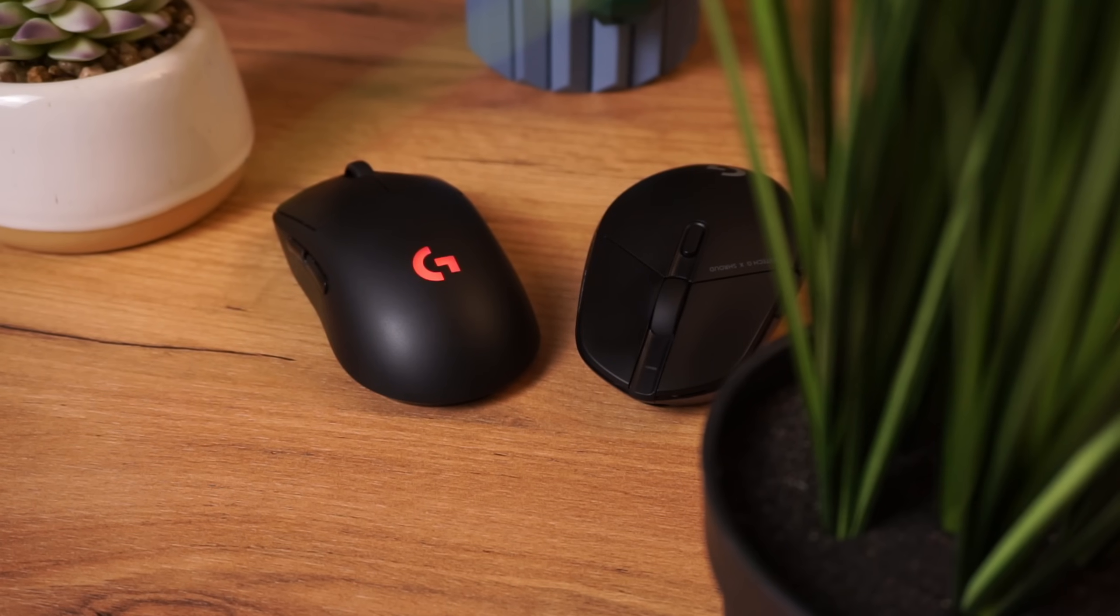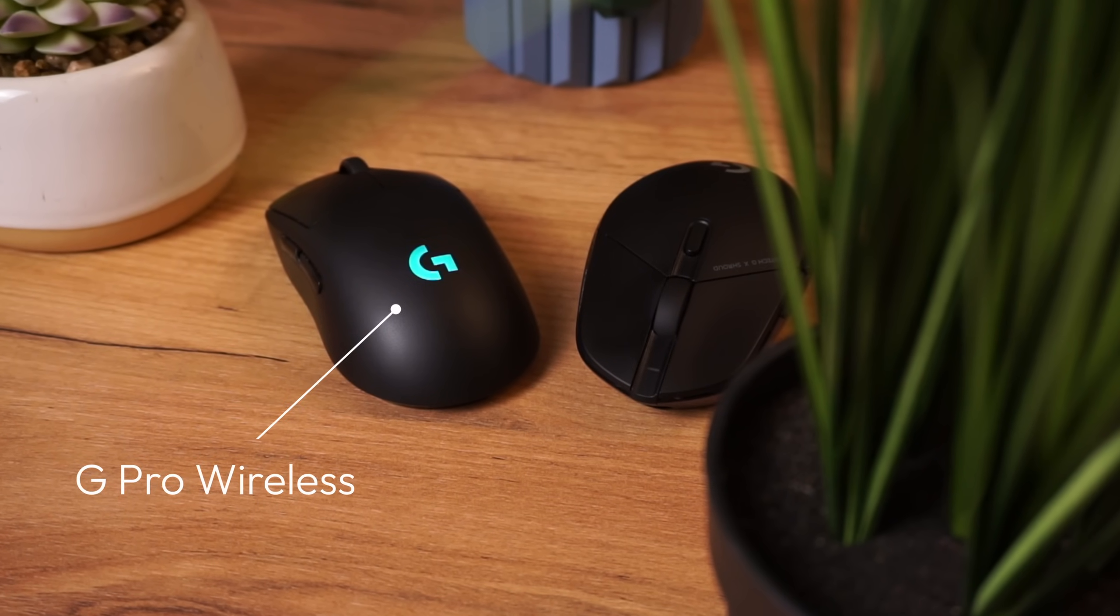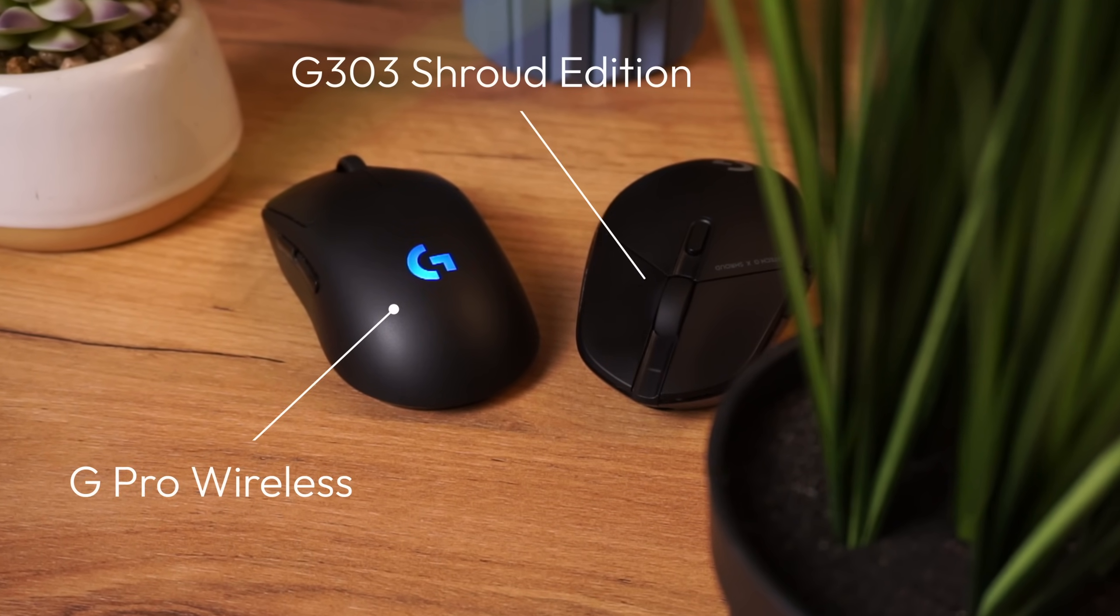I currently own two Logitech mice, the G Pro Wireless and the G303 Shroud Edition, as well as this very old HyperX Pulsefire FPS, which is, well I don't even know why I like this because its grip is just horrible.